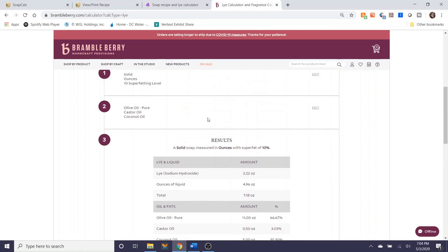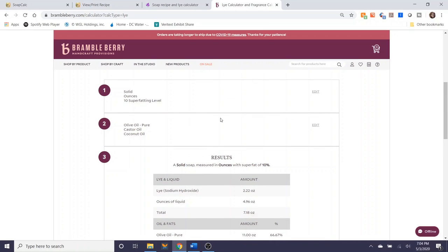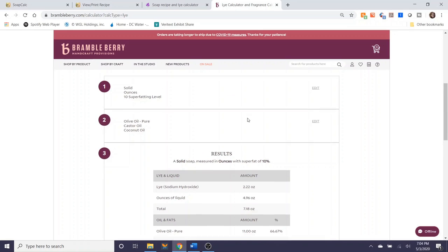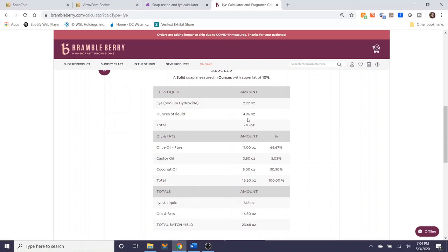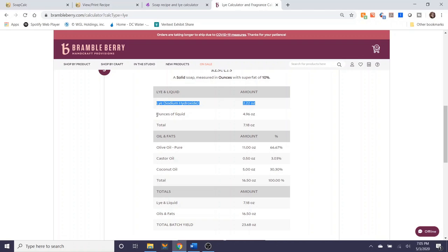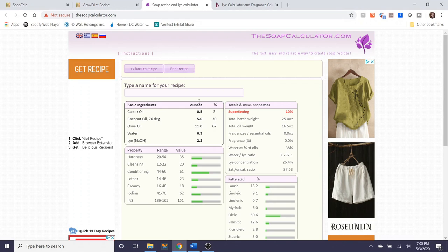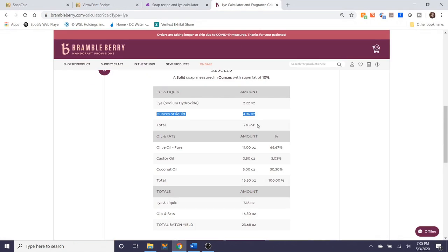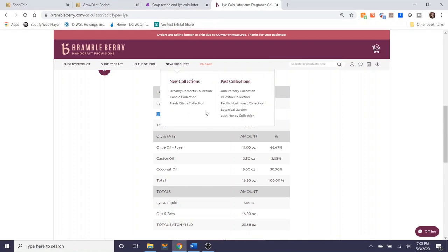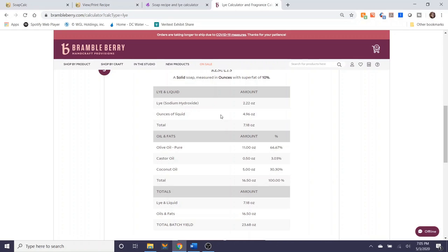Just note that Brambleberry doesn't ask you about a water discount, which I find very interesting. So just keep that in mind. As you can see, the amount of lye for this batch is the same across all three calculators. The only thing that is different here is the amount of water used. This is 4.96. This one said 6.3. So it looks like this water, this percentage to water ratio is probably a little bit lower than 38%, which is fine. Totally not a problem.